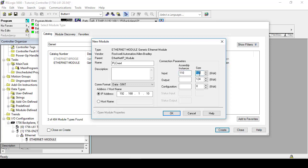Then under the connection parameters, the assembly instances are 110, 100, and 1, while the sizes are 256, 256, and 0. Note that these values must be inputted after the communication format is selected correctly.